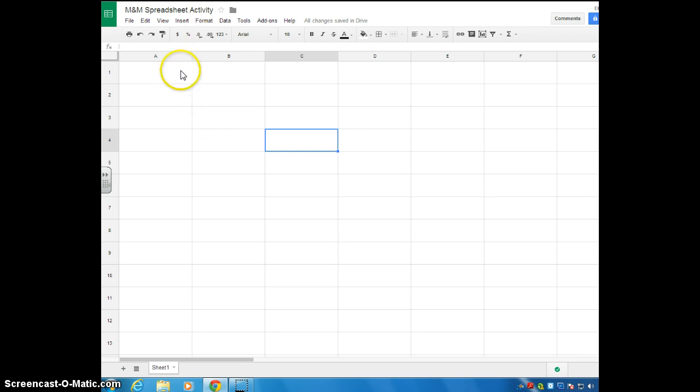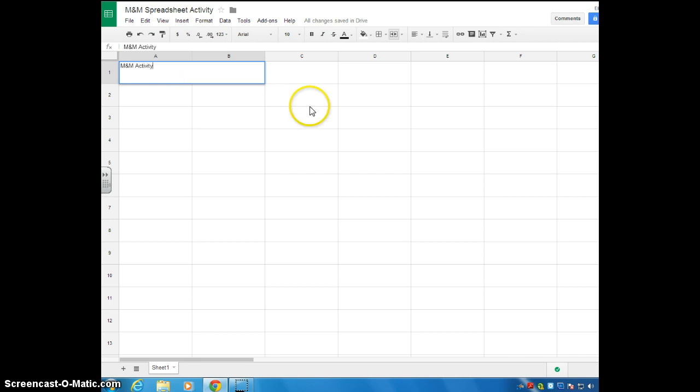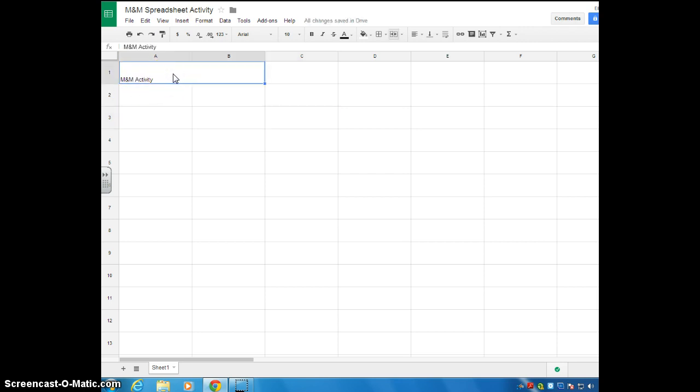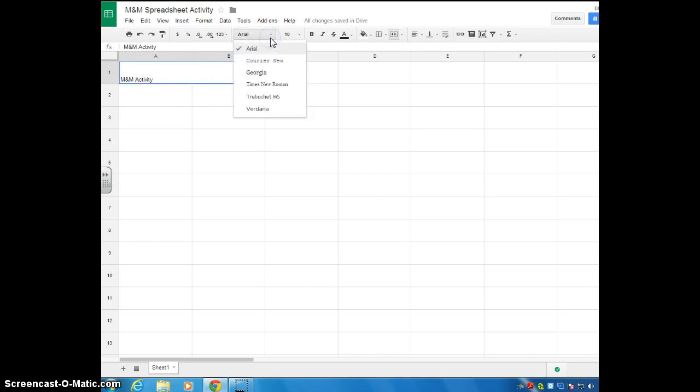Now, within that cell, this is going to be like the title of this section of the spreadsheet, and I said I wanted it titled M&M activity. Now, as soon as you click out of that, you'll see that by default, the text will drop down to the lower left-hand corner of that cell. Well, I like for my titles to kind of stand out. So you can choose anything you want. I can change the font. Let's do Georgia.